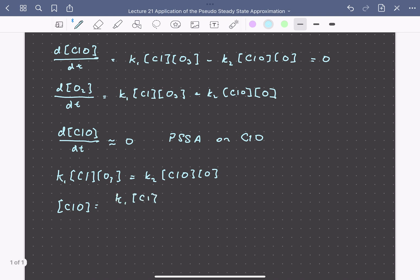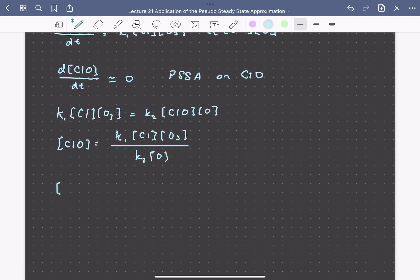Solving for [ClO] gives K1 times the concentration of chlorine times that of ozone, divided by K2 times the concentration of oxygen atoms. We can also notice that the total amount of chlorine is constant if we account for chlorine in all its different forms. So the total concentration of chlorine, which we'll call Cl0, equals how much chlorine exists as chlorine atoms plus how much exists as ClO, since chlorine is not consumed or generated in this reaction. This Cl0 is a measurable quantity, whereas it's more difficult to track the individual concentrations of chlorine atoms and ClO.